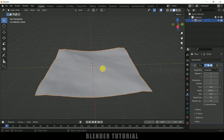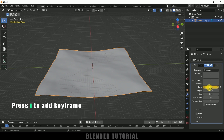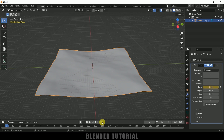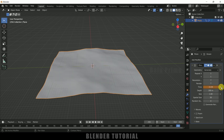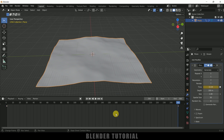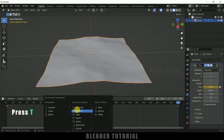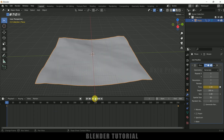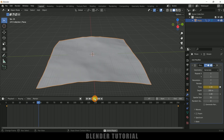In order to animate this ocean we need to play with the Time value. On the first frame, hover over the Time value and press I on the keyboard to add a keyframe. Now move to the last frame, change the value to 15, and add a keyframe. Select both keyframes, press T, and select Linear so the ocean movement is constant.